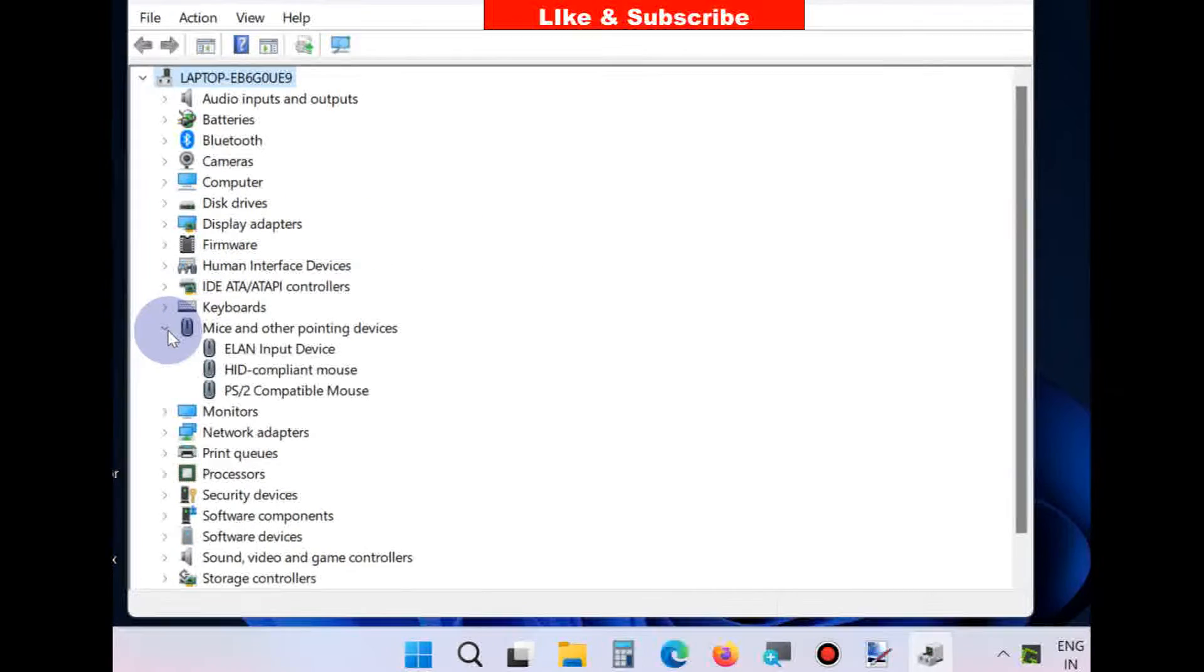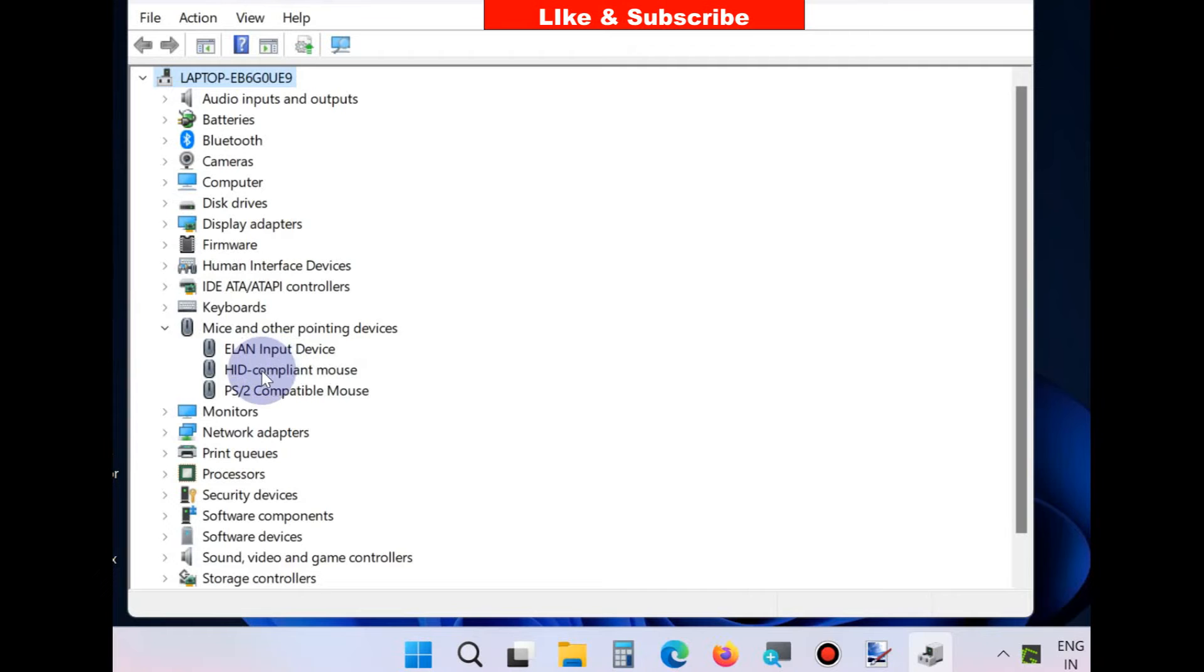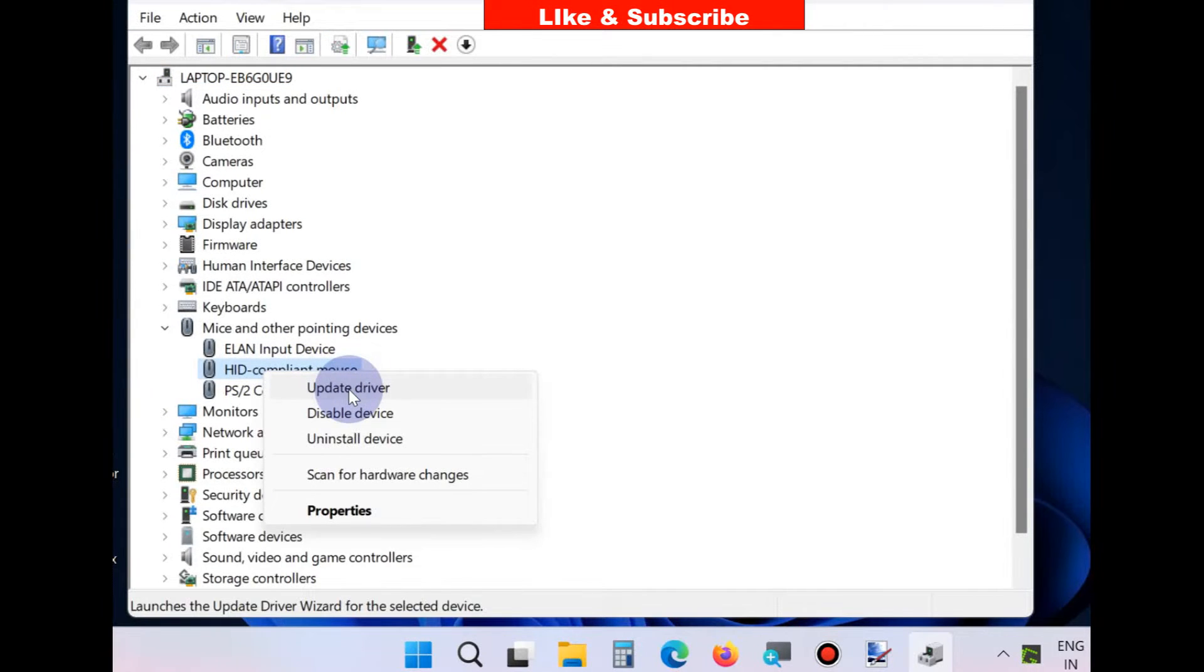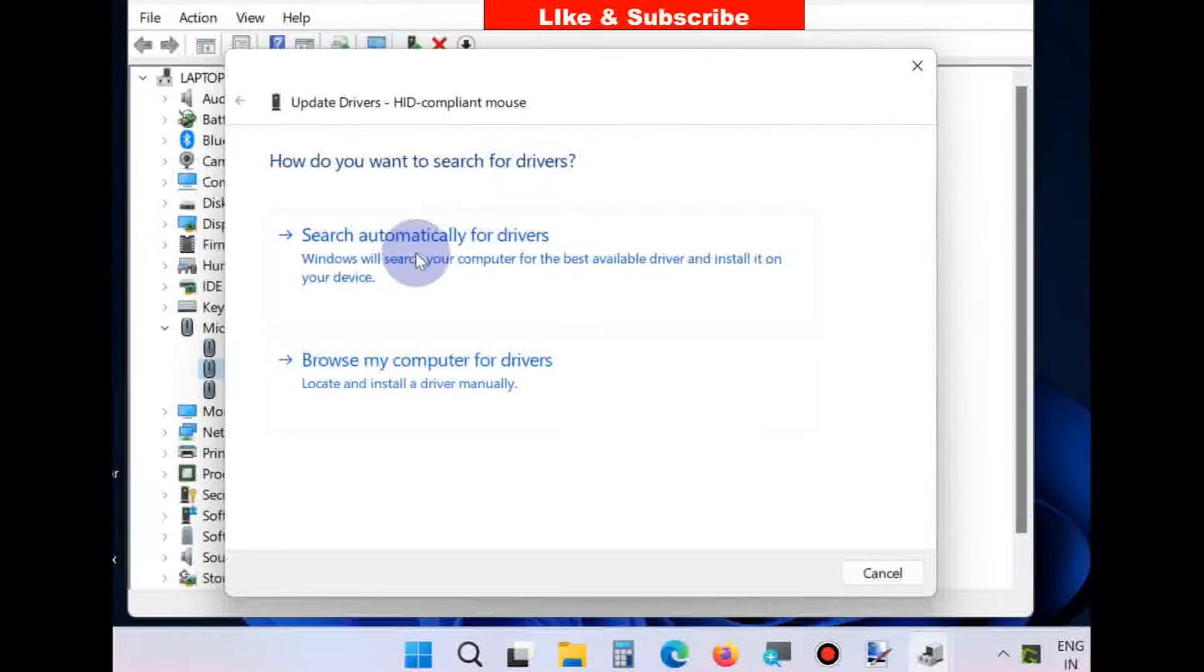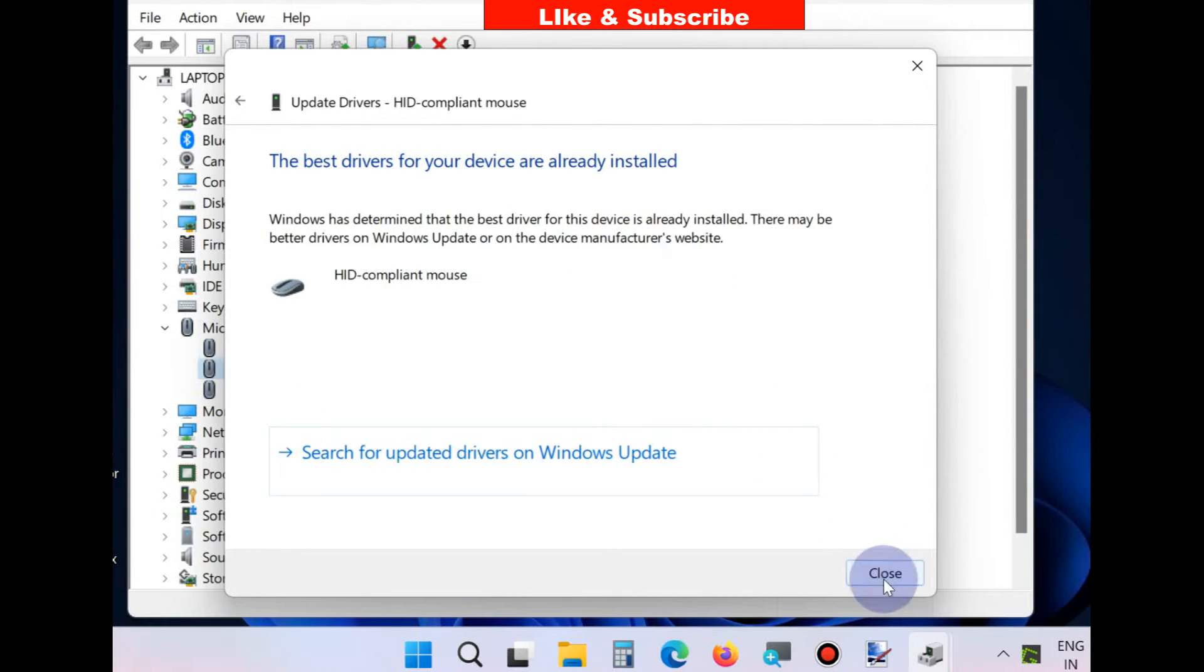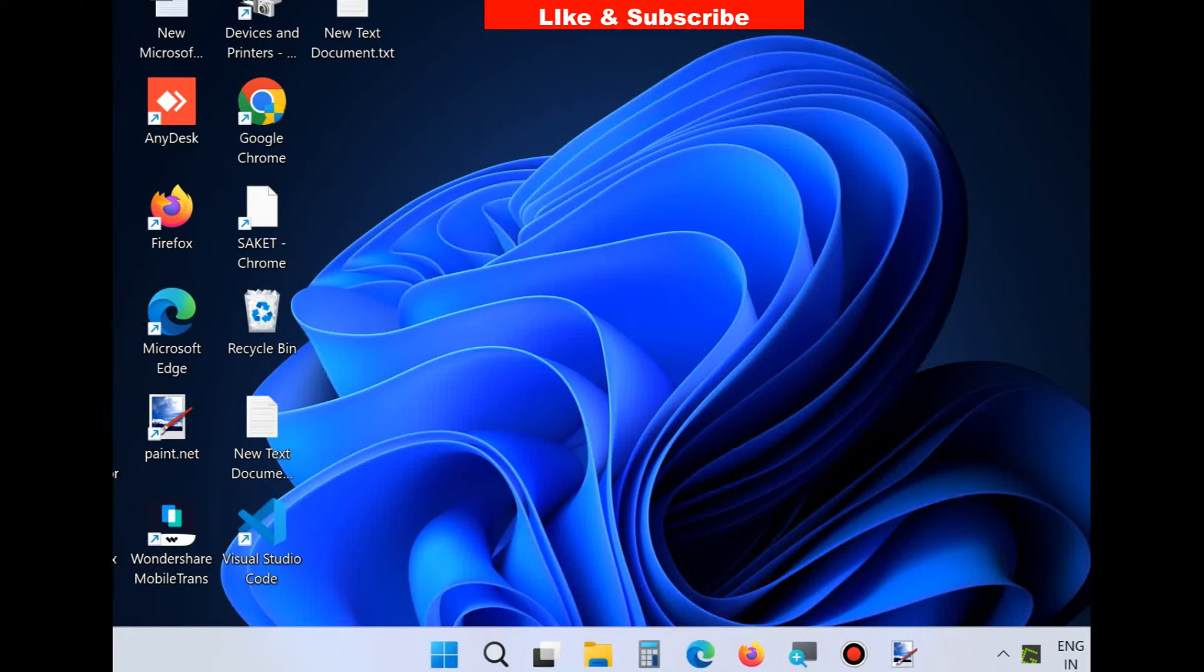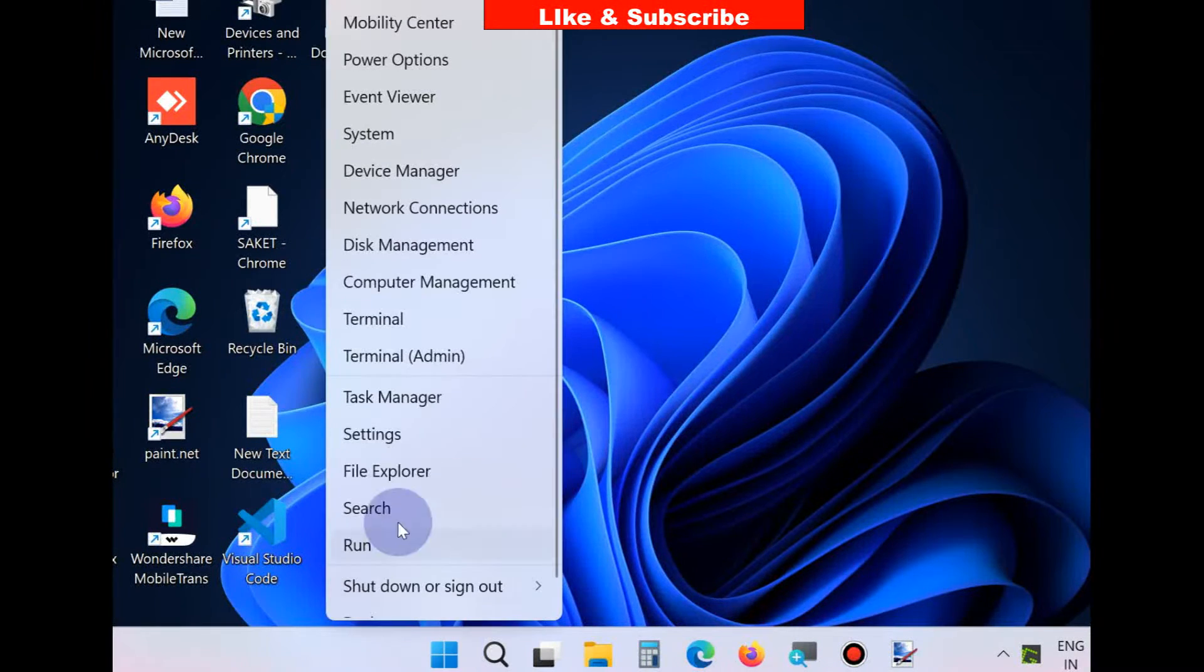section Mice and other pointing devices. Right-click on your mouse and choose Update driver. Here, choose Search automatically and Windows will install the update for your mouse driver. If this method doesn't work, go to